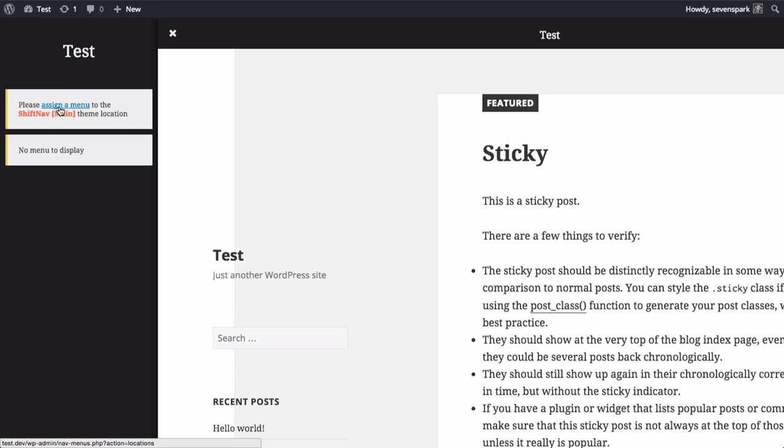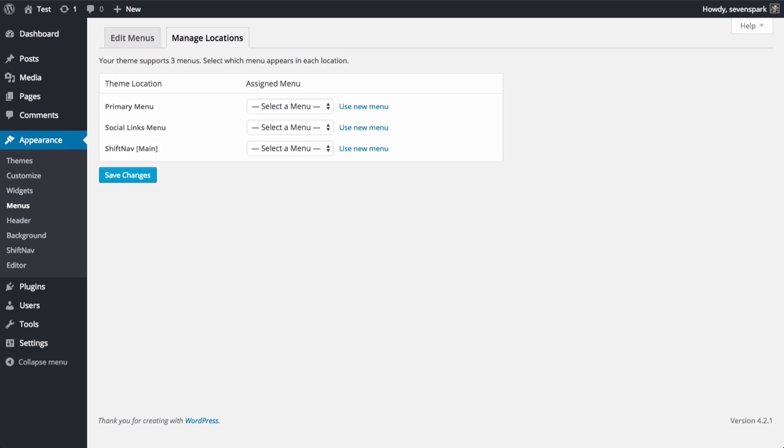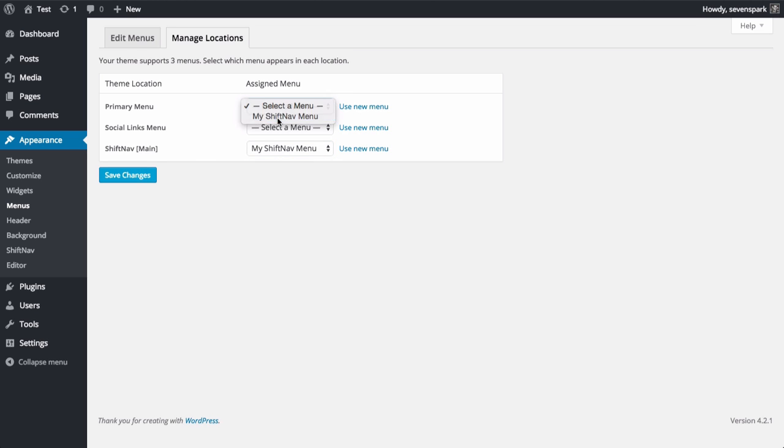It says that we still need to assign a menu. So let's click on that, and we'll assign our new menu to the ShiftNav main theme location. And let's also assign that to the primary menu, just so that we have something there.